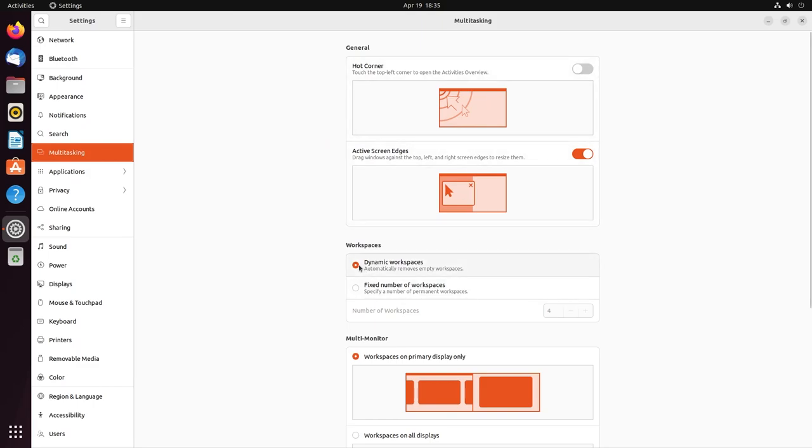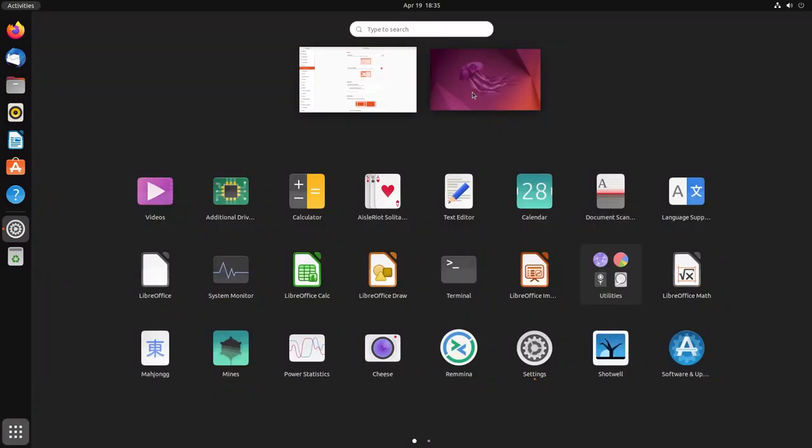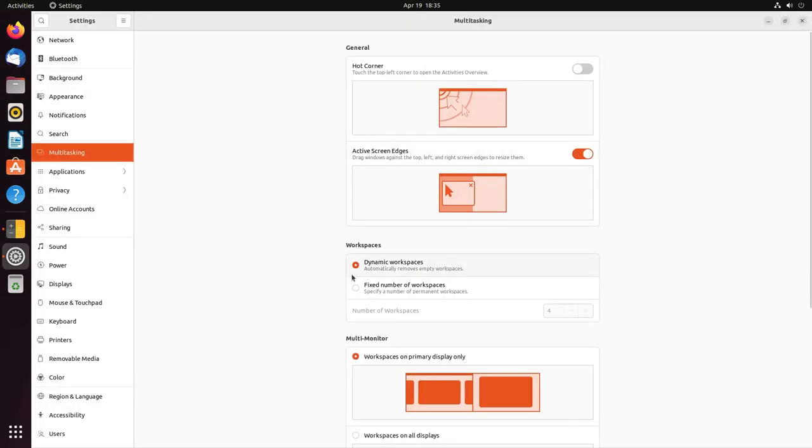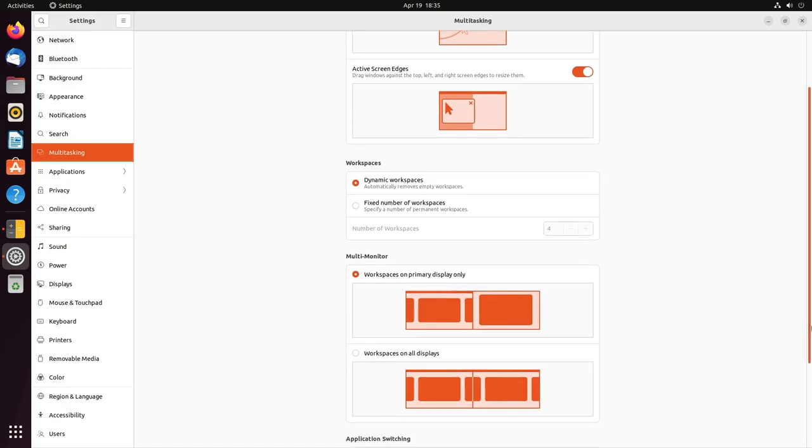You also have dynamic workspaces. So workspaces are nothing but these. These are your workspaces. You can drag and drop apps, so that'll automatically create a new workspace, which is basically the idea behind having dynamic workspaces. You can also have a fixed number of workspaces if you don't want them to be dynamic for some reason.